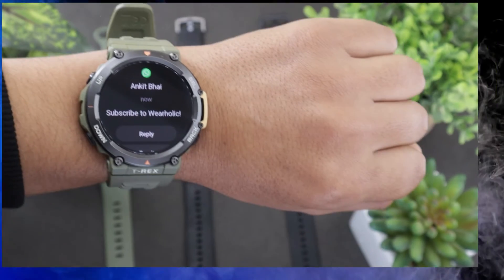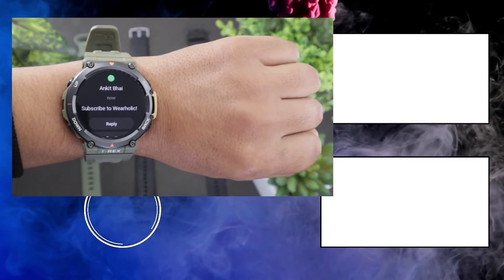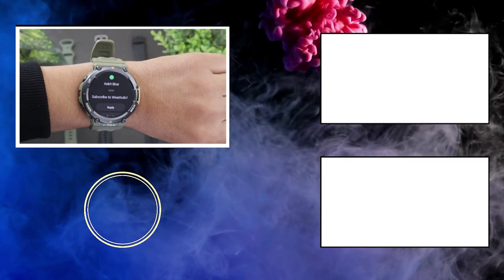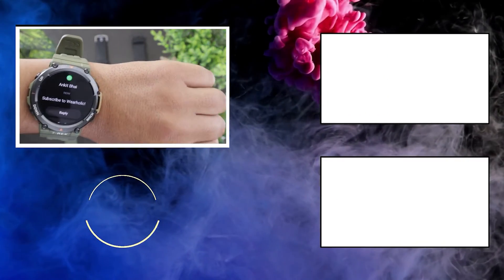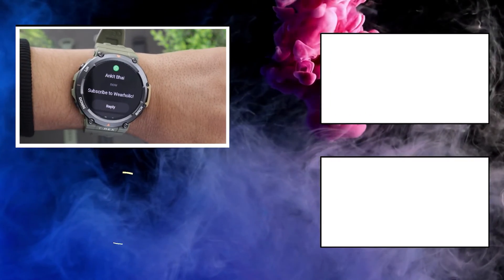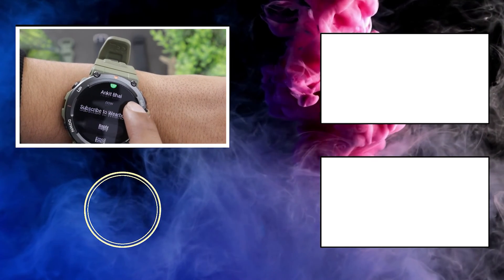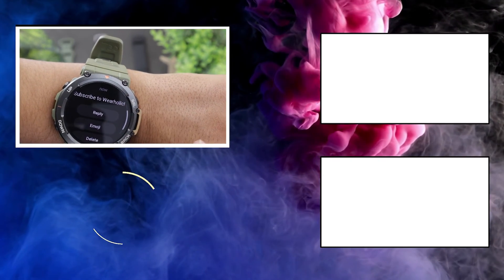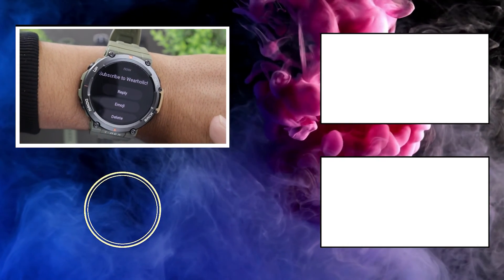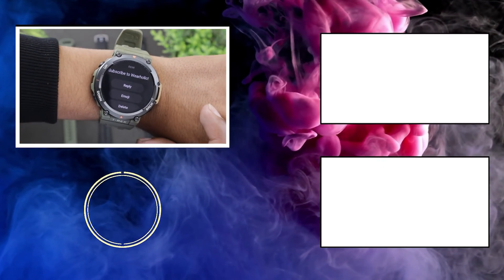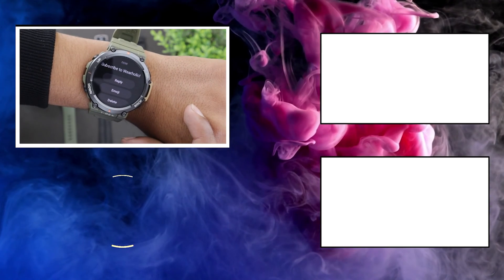So guys, that was it for today and hopefully you were able to fix the issue and found the video useful. If you did, then you know the drill. Press that like and subscribe button. See you here next time.